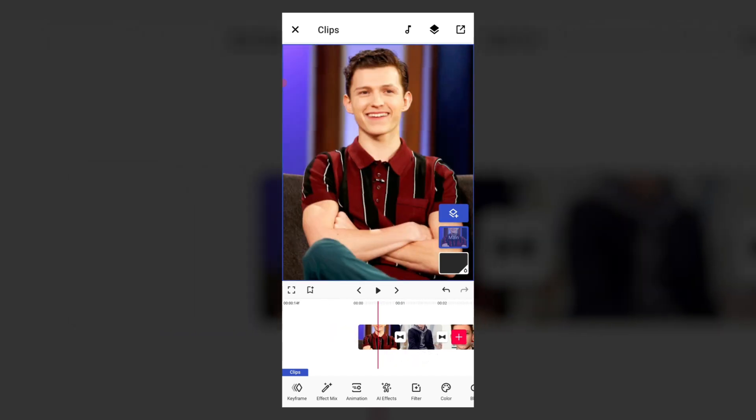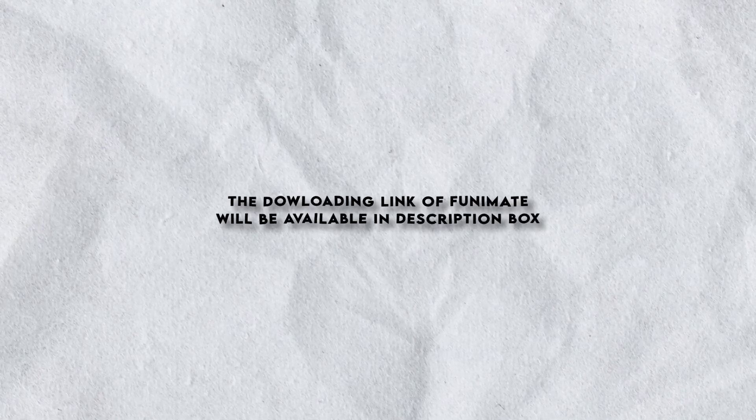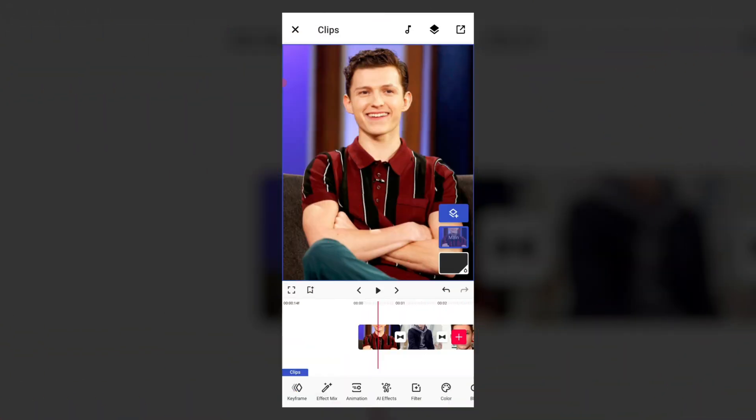Try it and utilize it to the maximum, and share it with friends. If you want to download this app, you can find it in the description. Thanks for watching. We will see you next time. Bye bye.